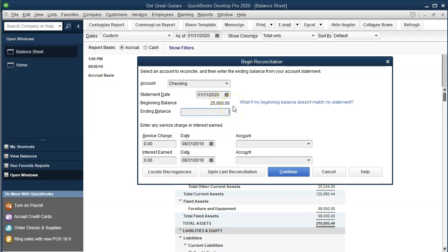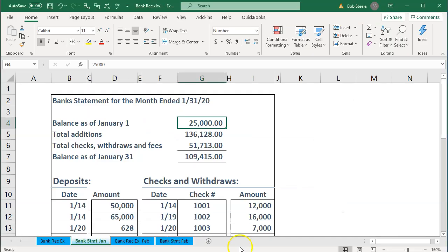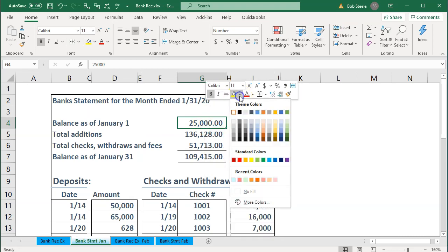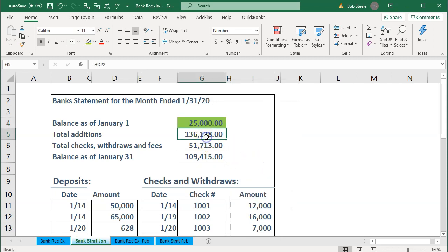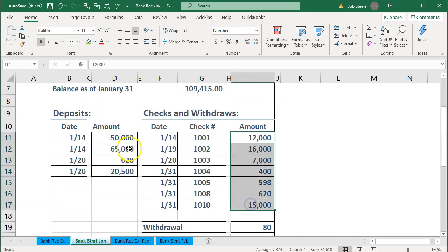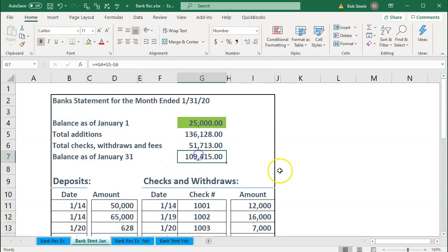If the beginning balance were not correct — entered some other way — you could leave it at zero and check it off as if it were another deposit. The strategy is to check everything off one by one — the beginning balance, all deposits, all checks — until we reach a cleared balance of $109,415. Once the difference shows zero, we're reconciled.